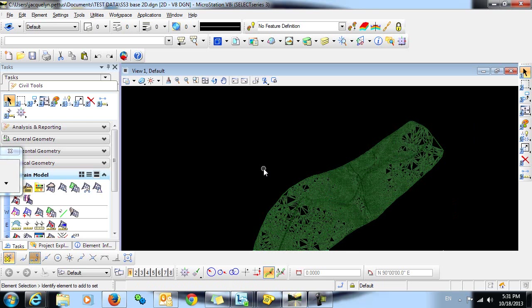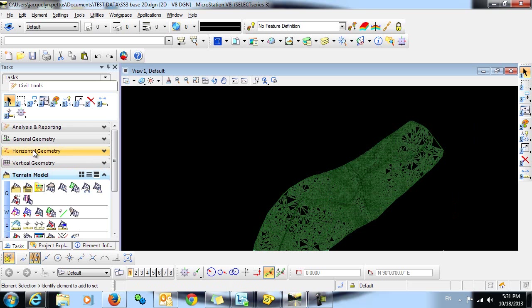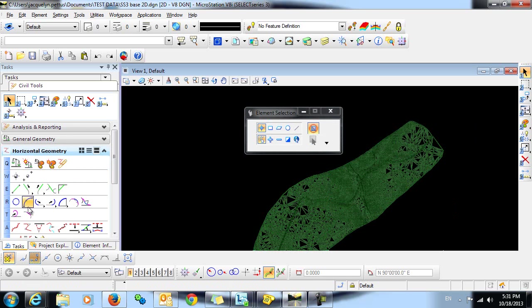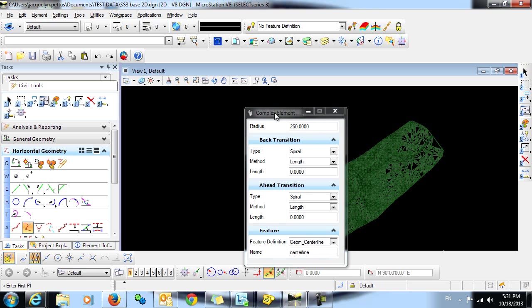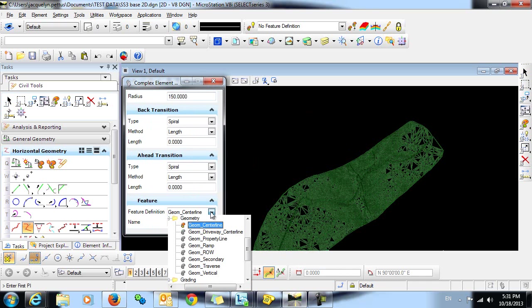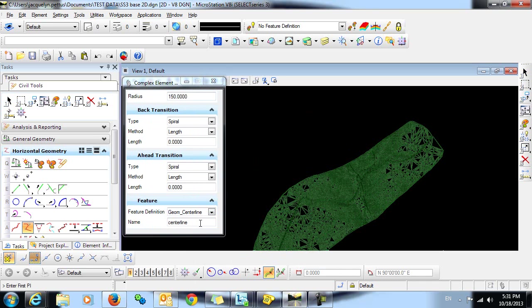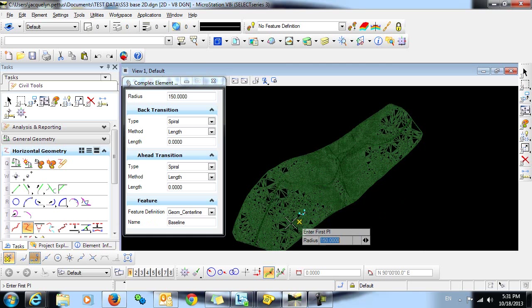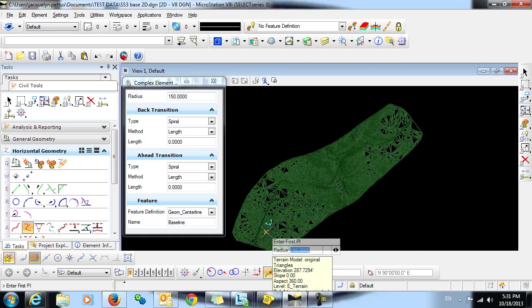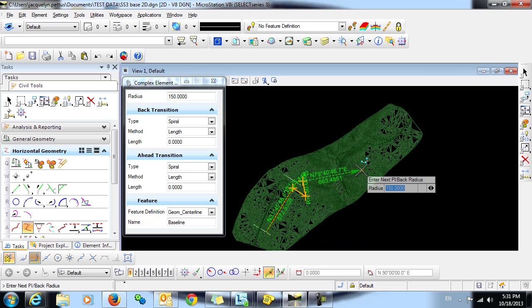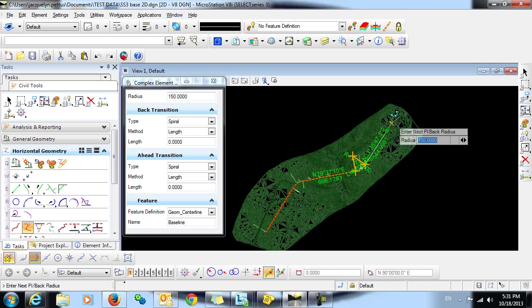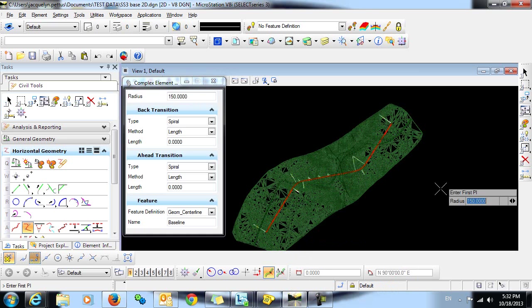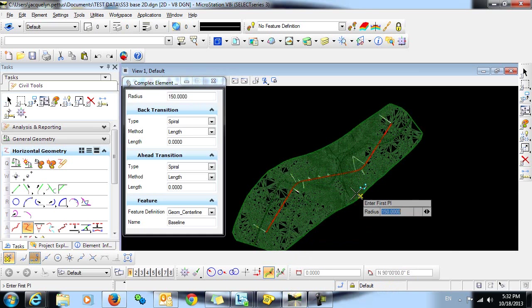The next step is to create horizontal geometry, and I'll do that using the Horizontal Geometry commands in the task menu. I'm going to select the command Complex by PI. I'll define a radius here of 150. I'm going to select the Geom Centerline Feature Definition, and I will give this feature a name. I can now simply select my points, and my radiuses are automatically placed. Right-click to dismiss the command.